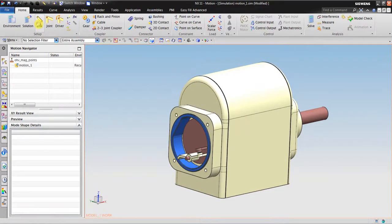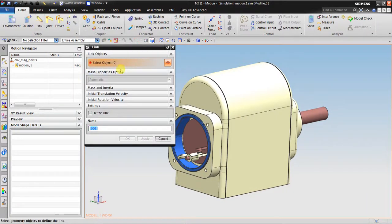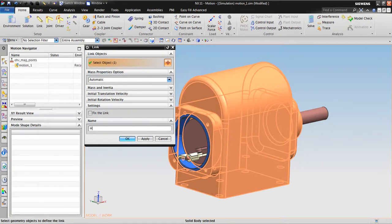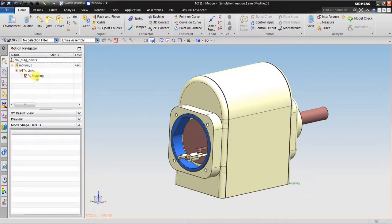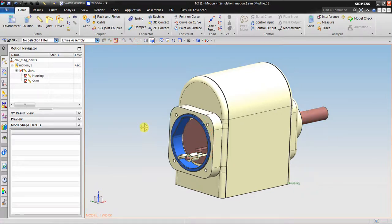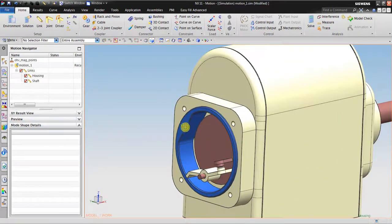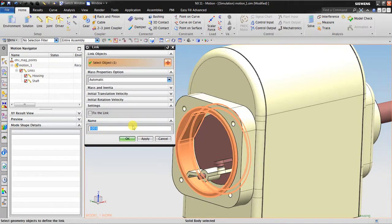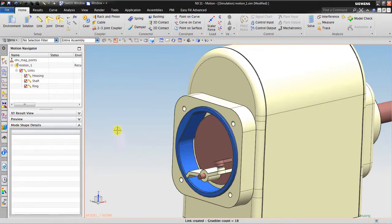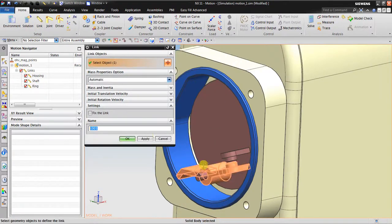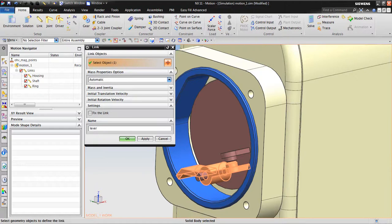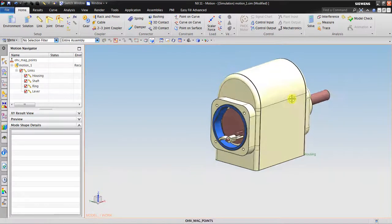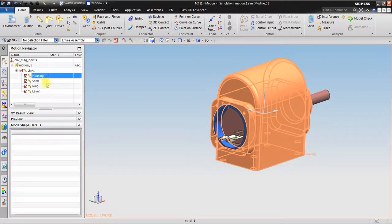In here I want to create links. Reset. This is the first link, I can type the name is housing. The second link is the shaft. The third link is the ring, and the last is the lever.